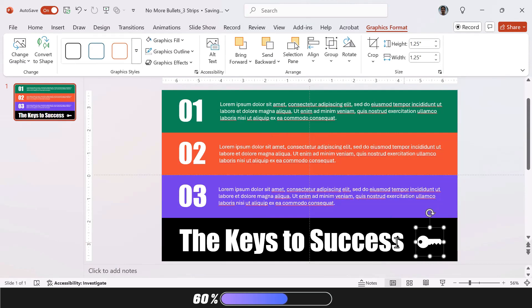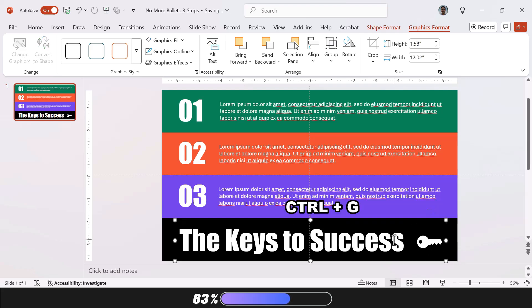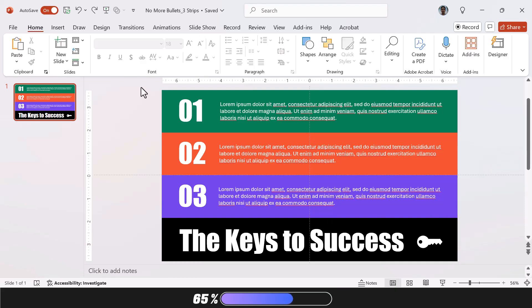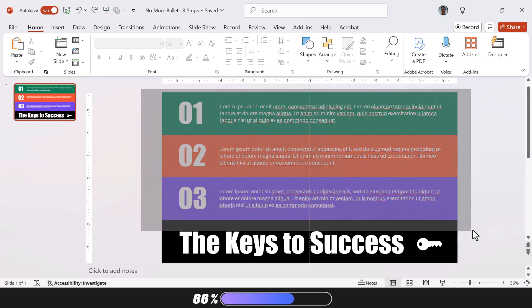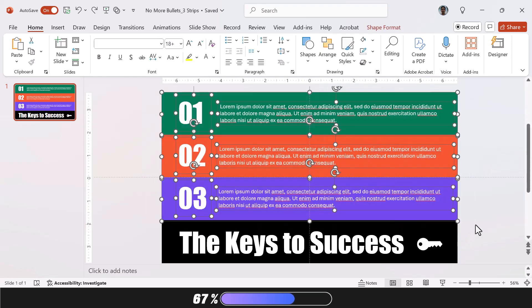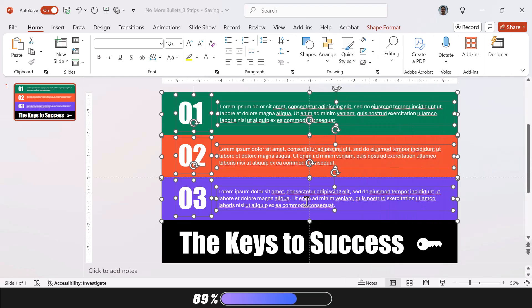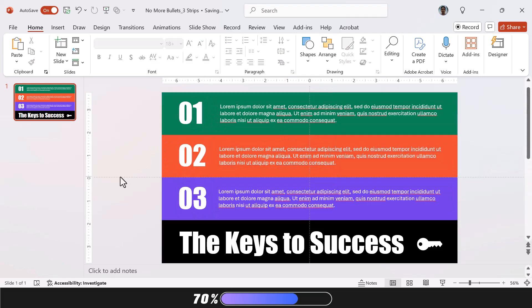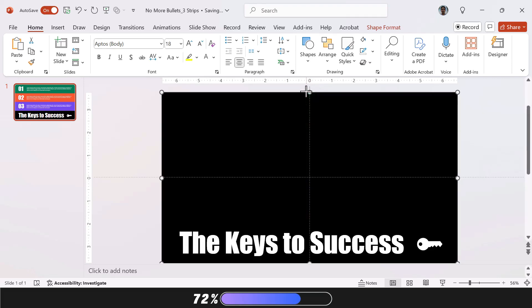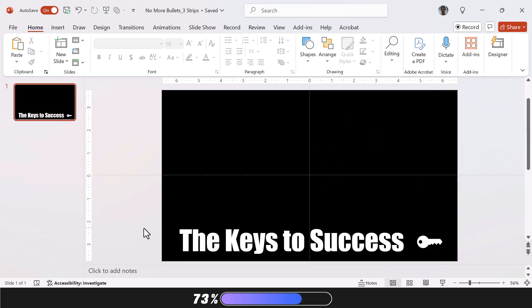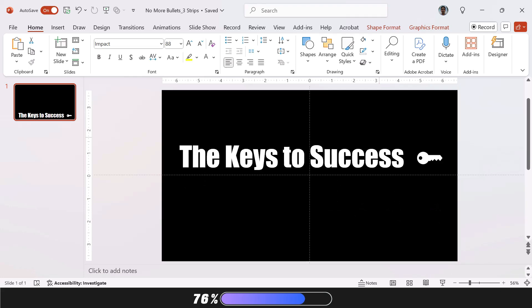Now I'm going to hold Shift and select both the icon and the heading and just hit Ctrl G to group them together. This will make them easier to work with when we apply the Morph transition. Now select the first three rectangles and their content. Right-click and select Send to Back. Then select the black rectangle and drag it up, having it cover the whole slide. Now just drag your heading to the top of the slide. It helps to hold Shift as you do this.